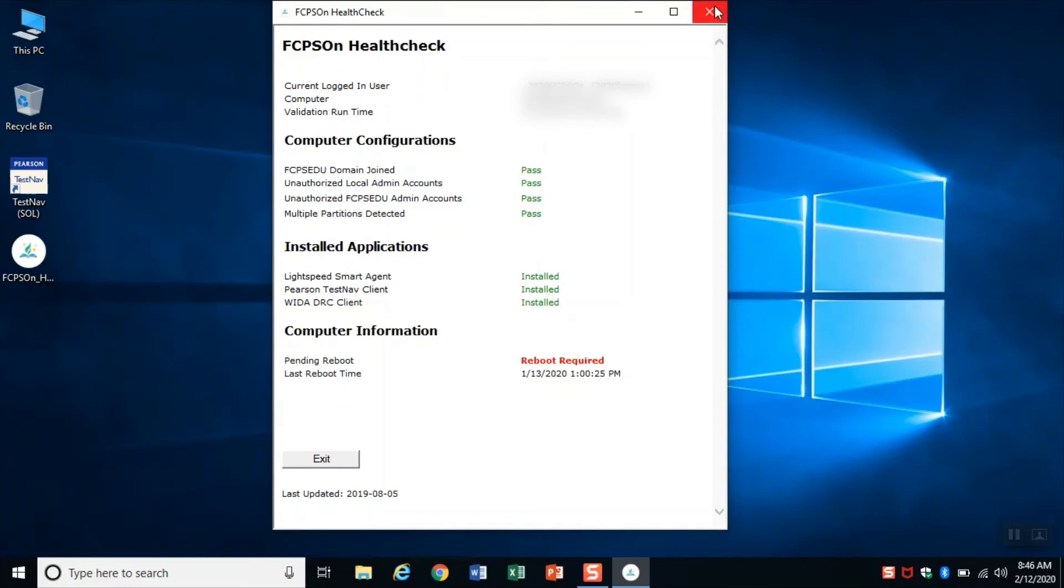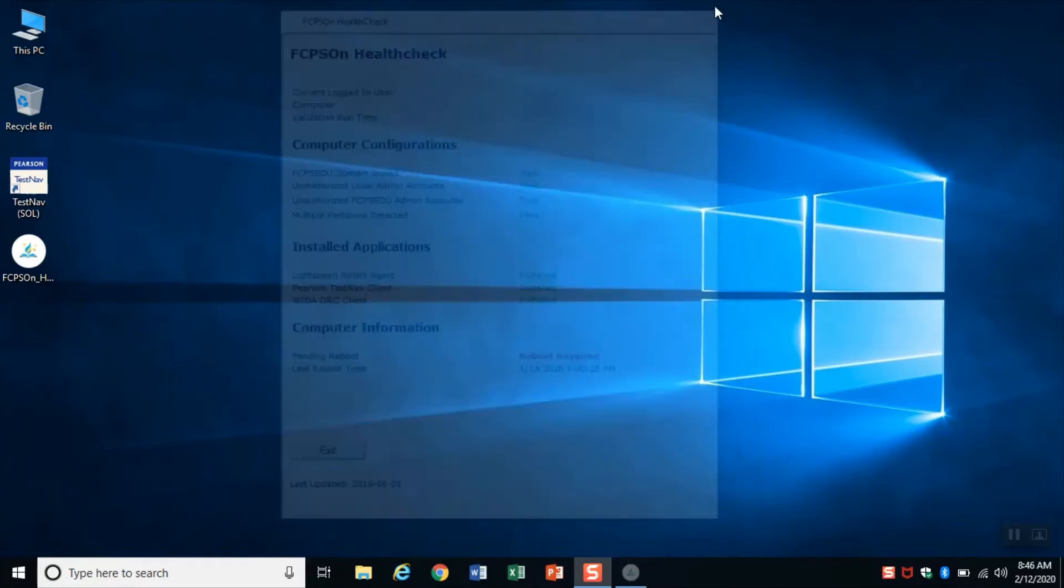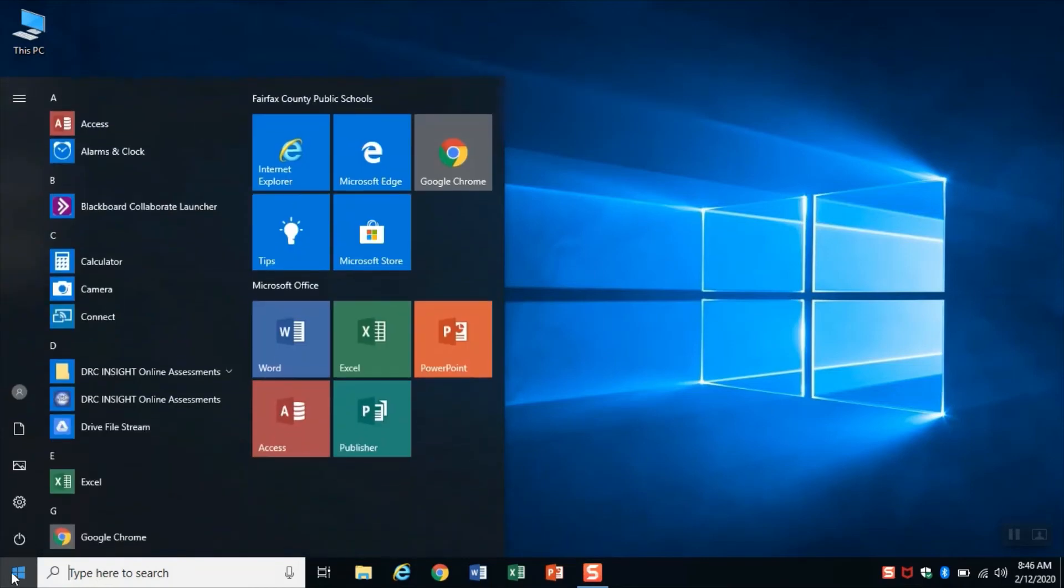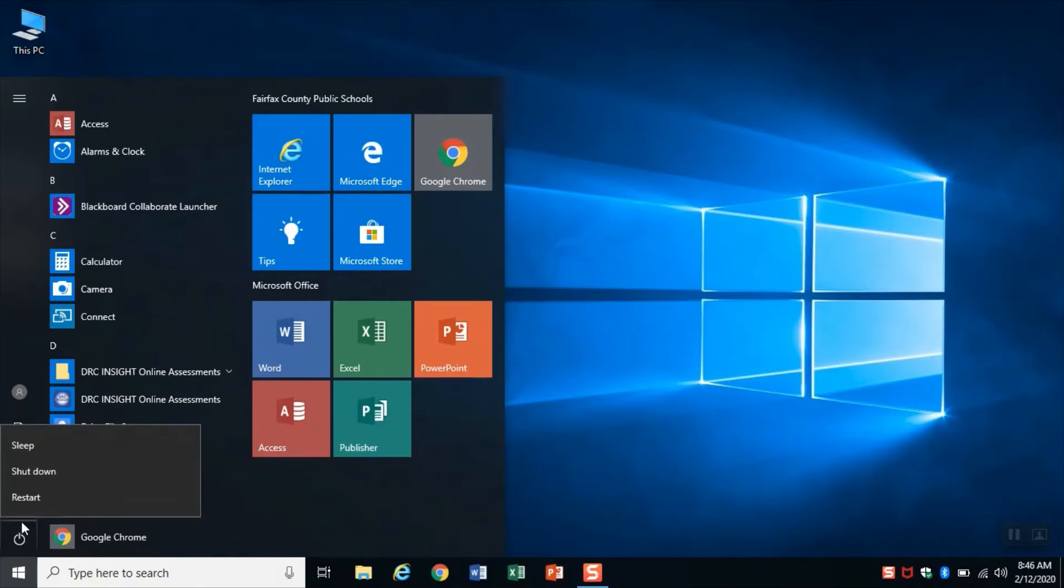So I'm going to do that right now. The way I reboot is I go to the Windows icon in the bottom left corner, click here, and I'm going to click restart.